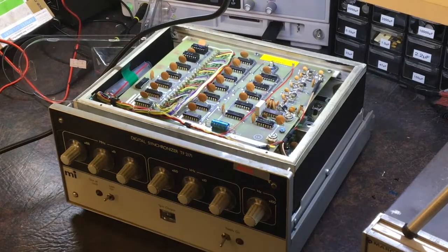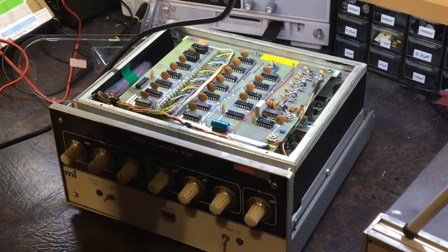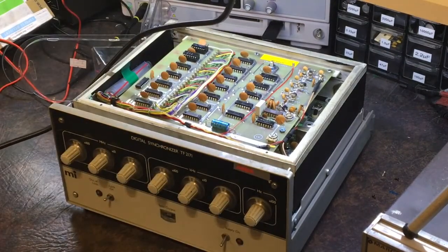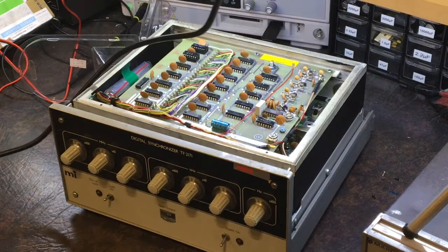Right, this is a digital synchronizer for my Marconi, an old Marconi signal generator.